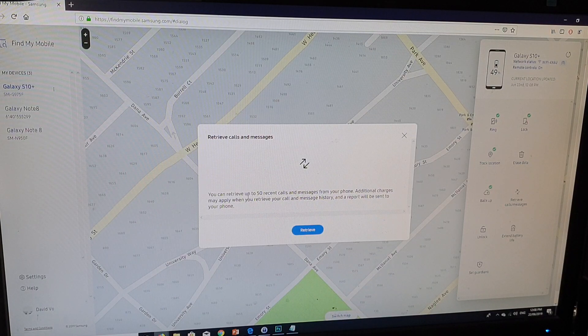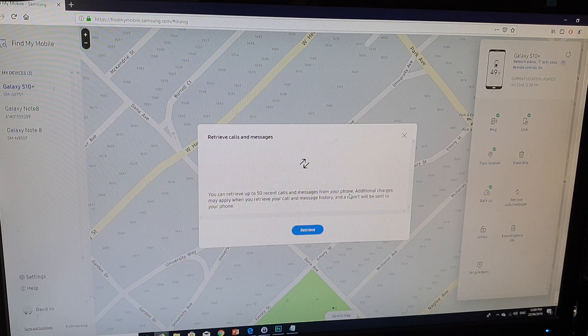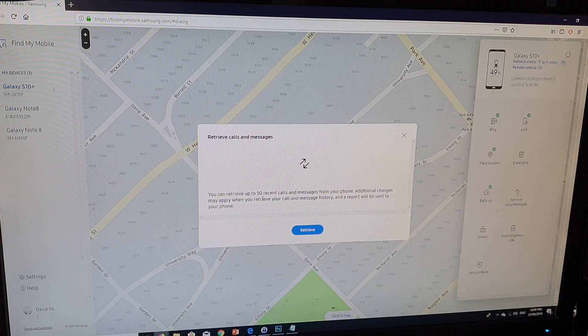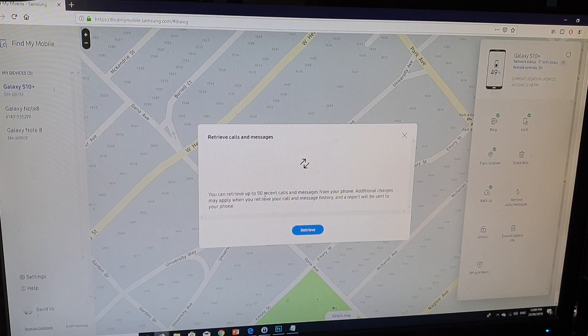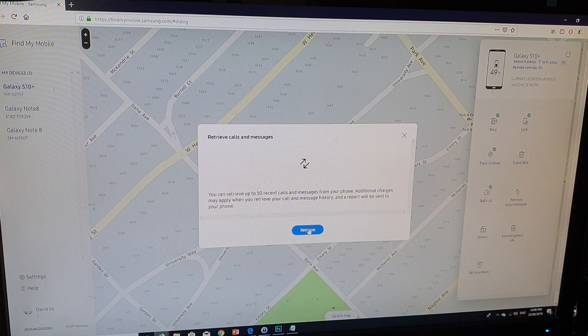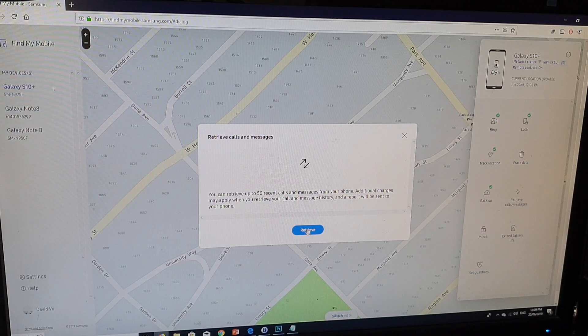You can retrieve up to 50 recent calls and messages from your phone. Additional charges may apply when you retrieve your call or message history, and a report will be sent to your phone. Click on the retrieve button.